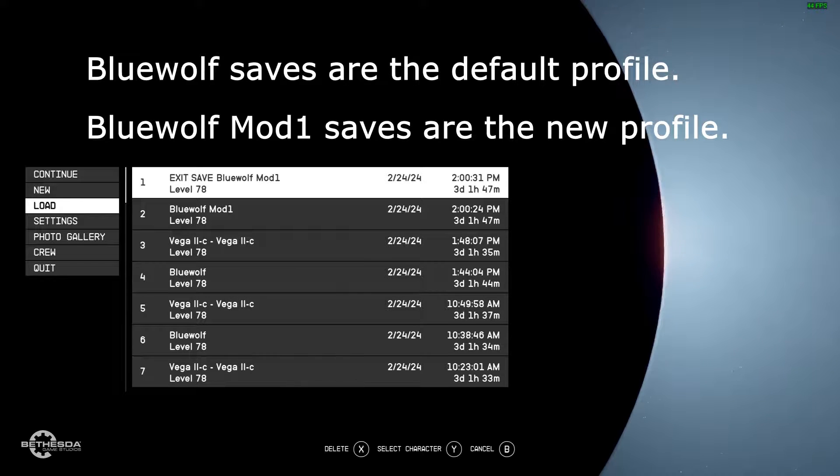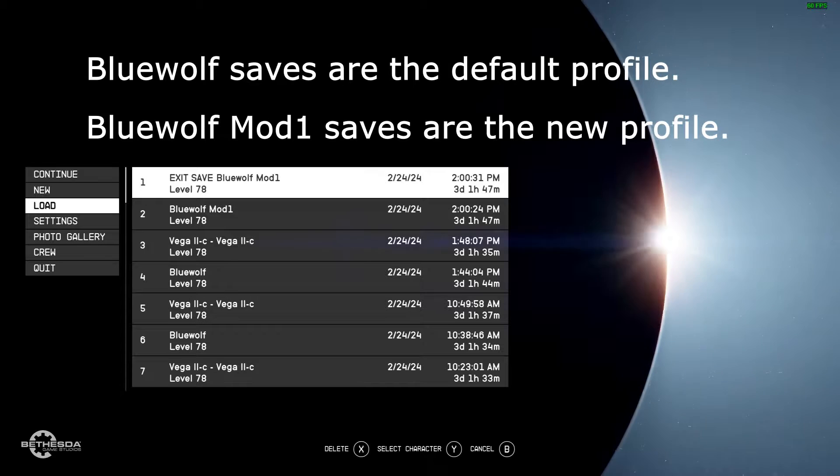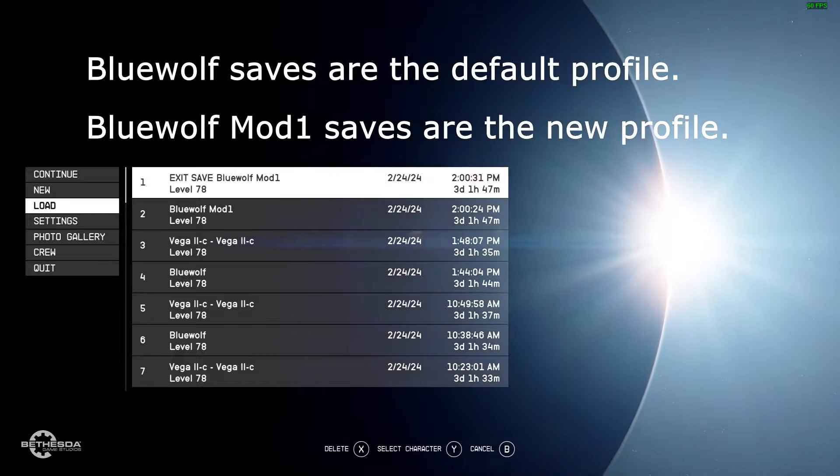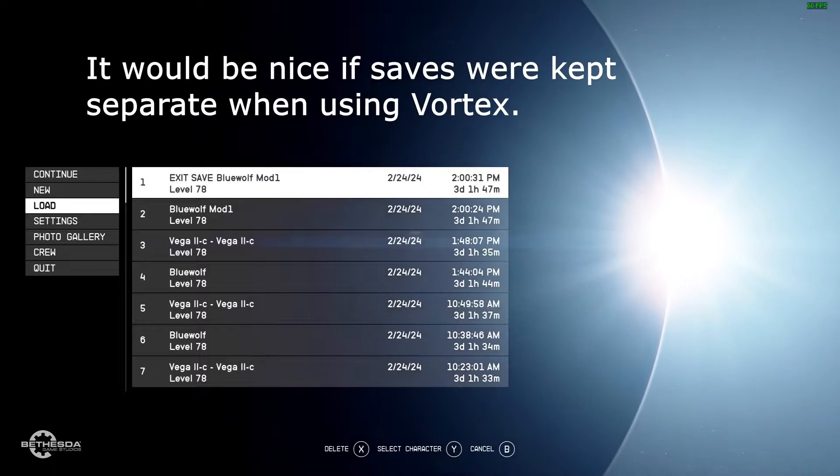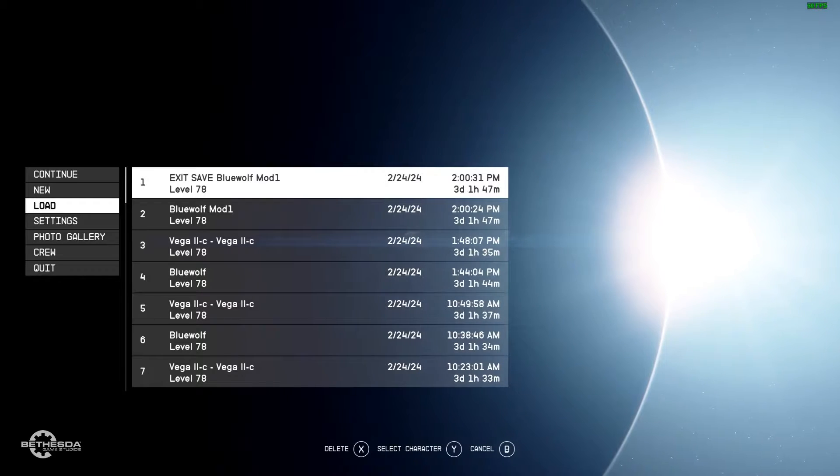So this is the easiest way, I think, to manage your different profiles. You'll want to name the ship in the new profile something different to differentiate it from the original, and then you'll want to save while inside the ship.